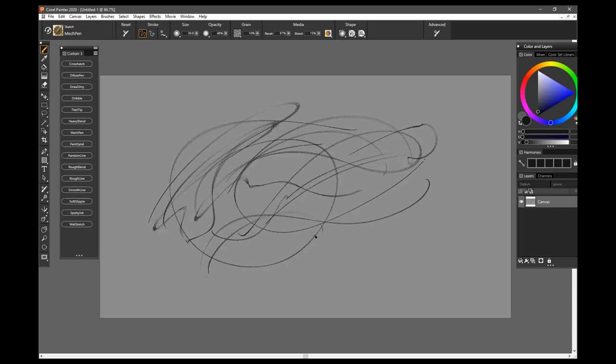The particles in it spread out and move around. A nice brush, a lot of these pen brushes are just kind of nice additions to your sketching tools, so this is the Mech Pen Brush.